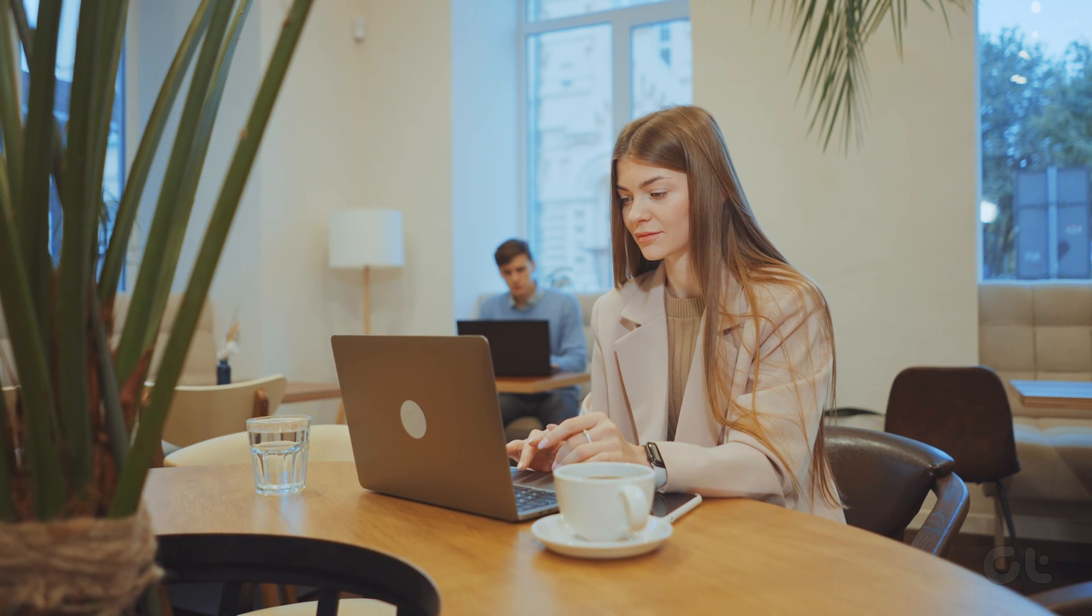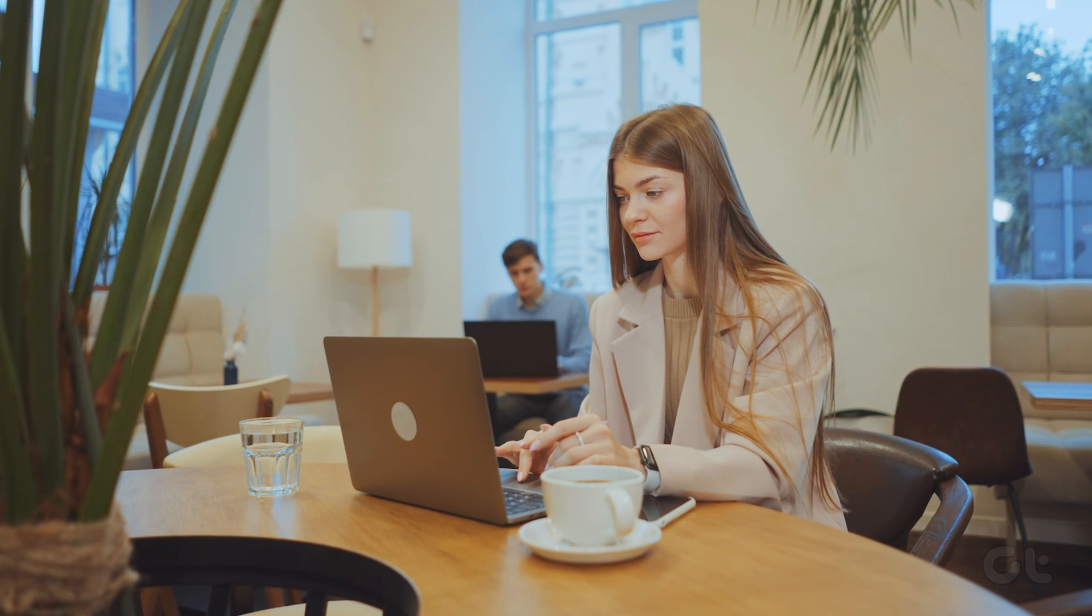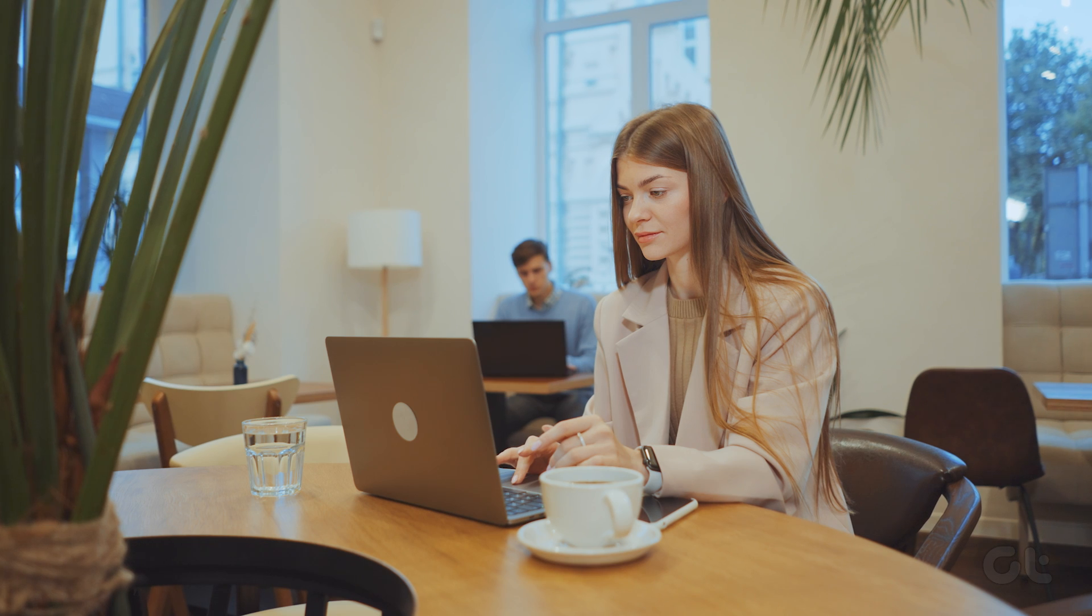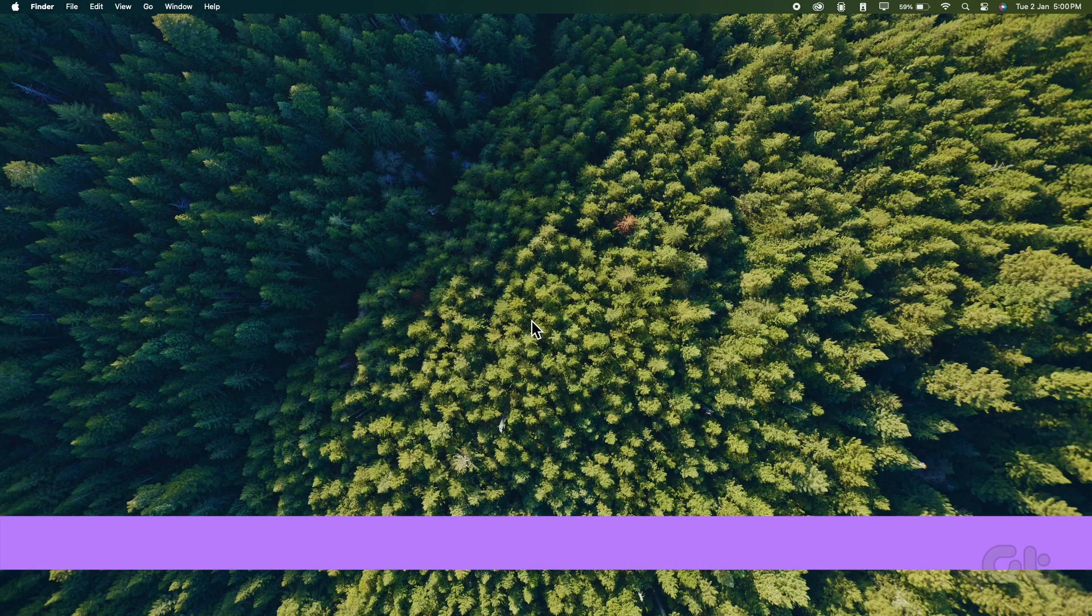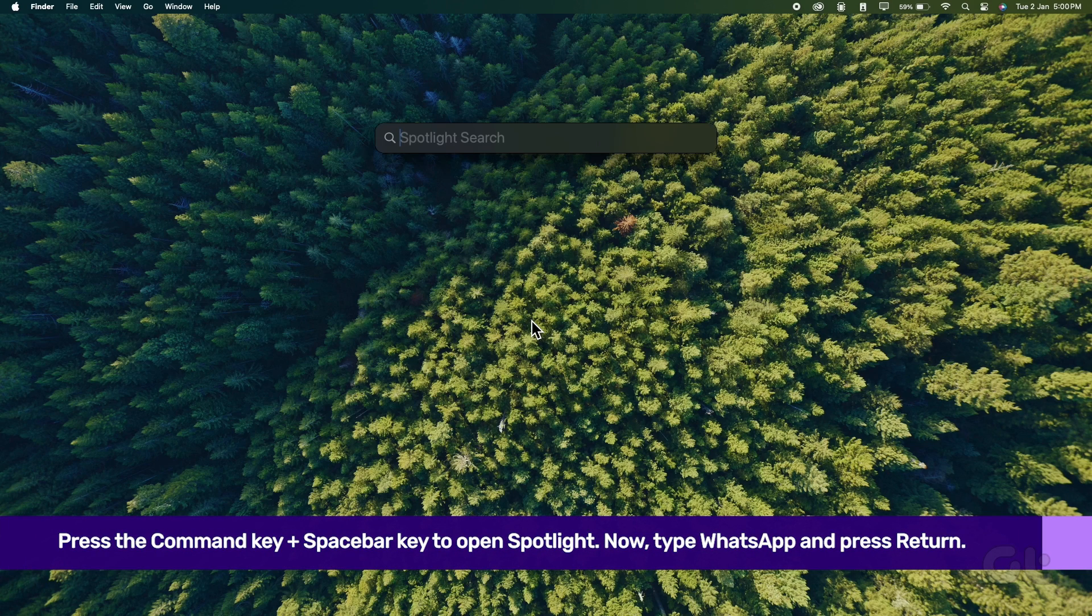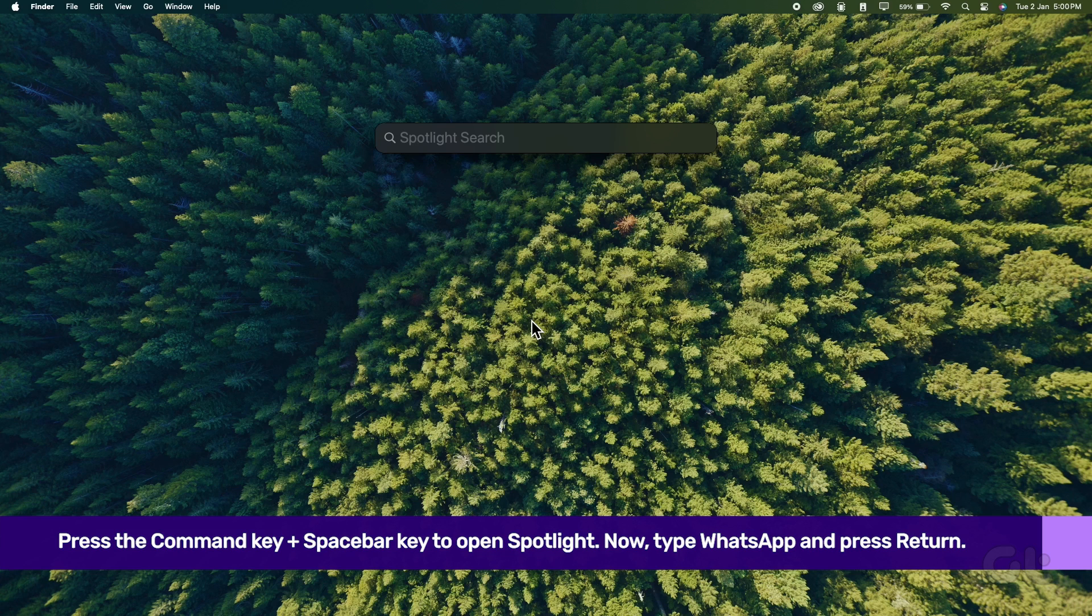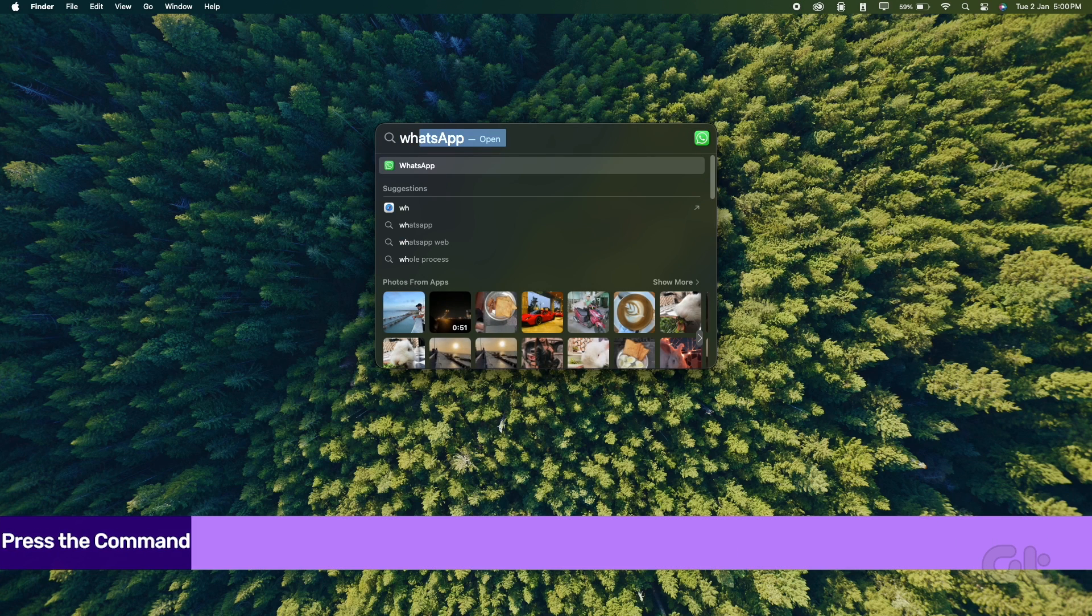Moving on. Now it is time for Mac users on how to log out linked devices from WhatsApp. Press the command and spacebar keys to open Spotlight. Now type in WhatsApp and press return.